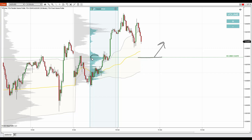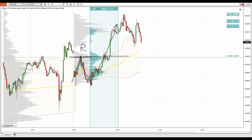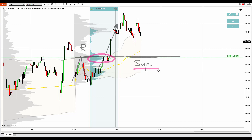Additionally to this volume profile setup, there's also a price action setup. If you look in here, the price reacted to this level in the past, which means it worked as a resistance right here because the price bounced off this level. Now in here the price blew past that resistance, which turned the resistance into newly formed support. So this is a price action support and at the same time it is also a volume profile based support.